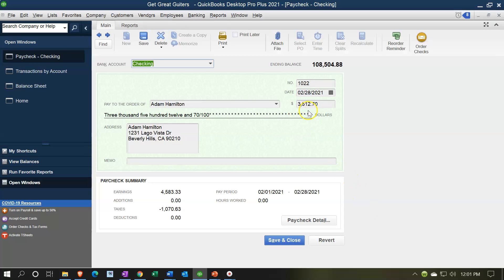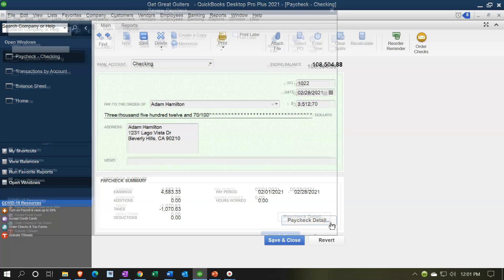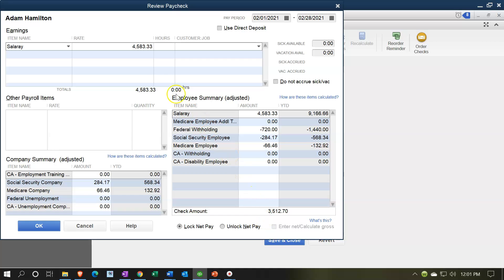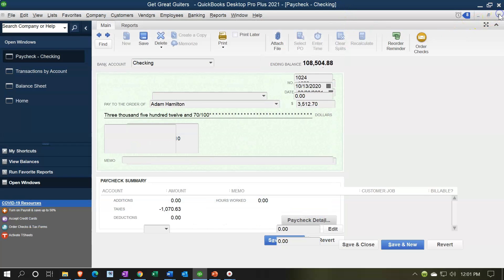If I double-click the checking account, you'll see the payroll checks. Our two employees are Adam and Erica. Double-clicking Adam's paycheck shows the net check — the actual amount that went out. If it was an electronic transfer, it would still look like a check form. Clicking 'Show Details' reveals: the gross pay at the top, minus federal withholding, social security, and medicare — what remains is the net check the employee actually received.